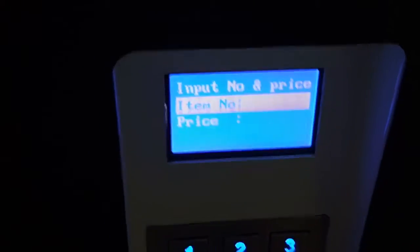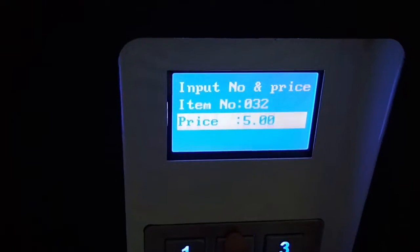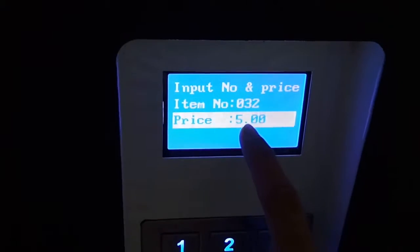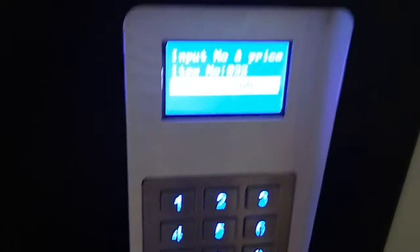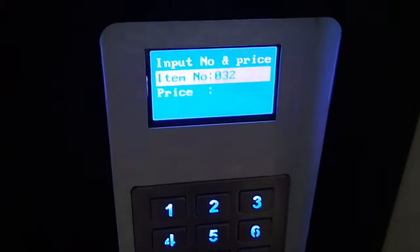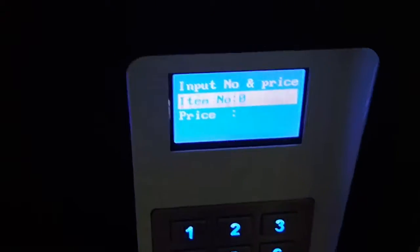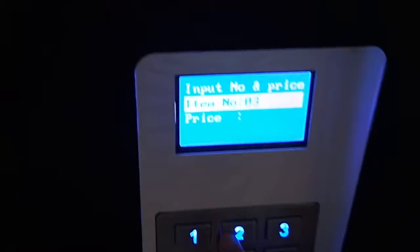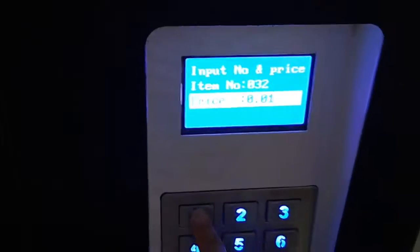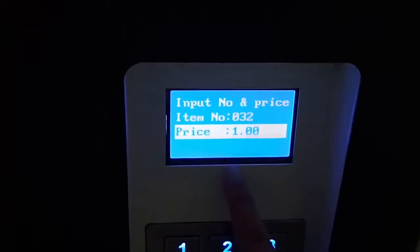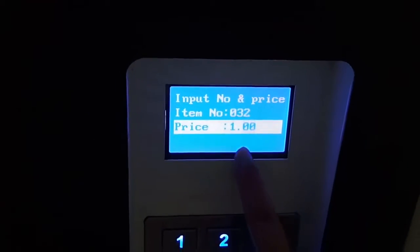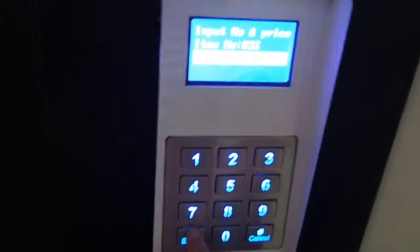Press by single, enter slot 0-3-2. The current price is 5. We can set it to 1. Now the price is 1. Then press Enter.